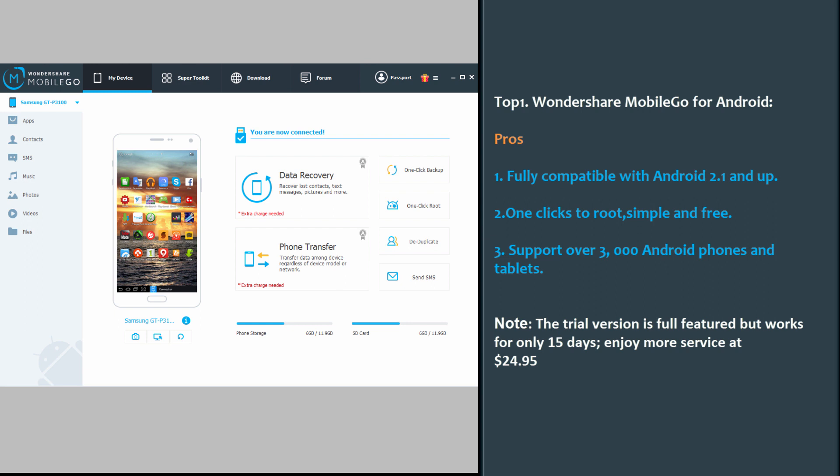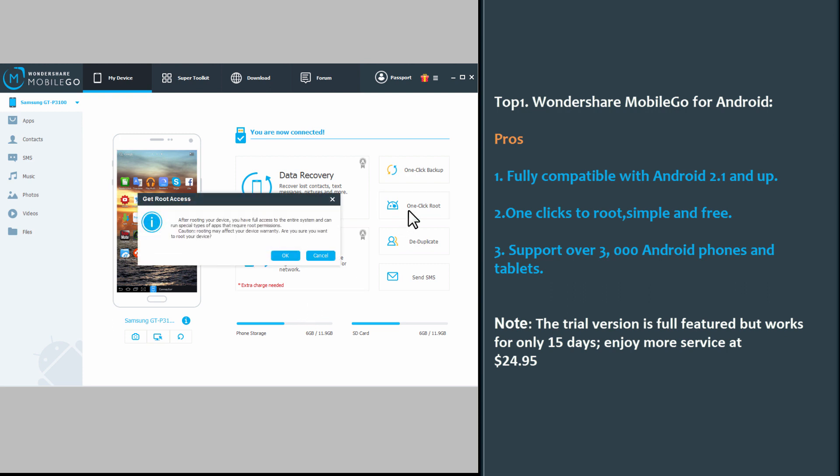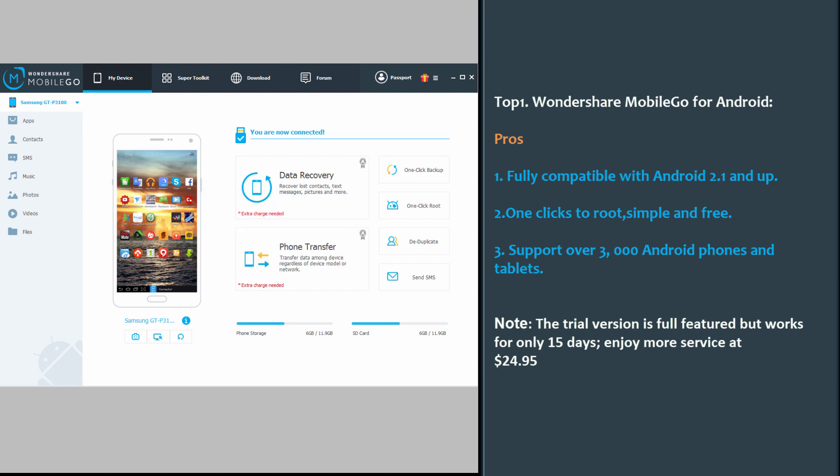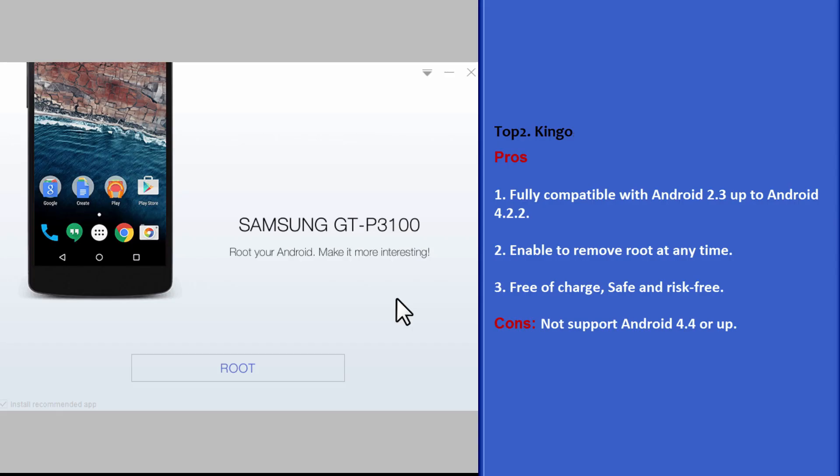Top 1: Wondershare MobileGo for Android. Fully compatible with Android 2.1 and up. One click to root, simple and free. Supports over 3,000 Android phones and tablets. Note: the trial version is full featured but works only for 15 days. Enjoy more service at $24.95.